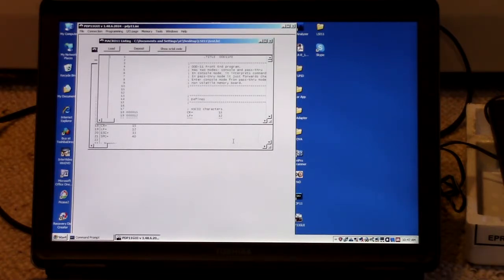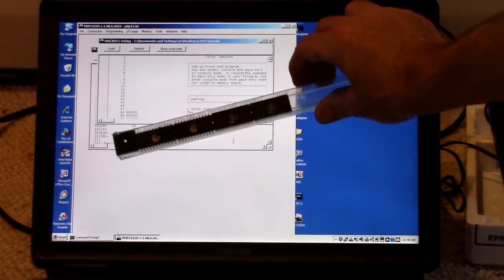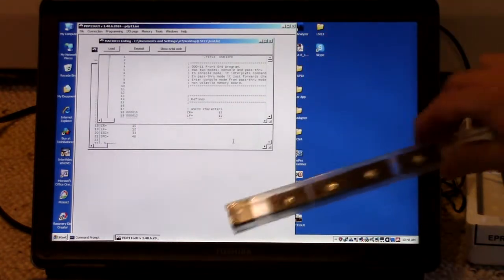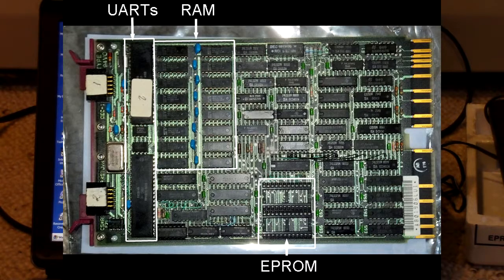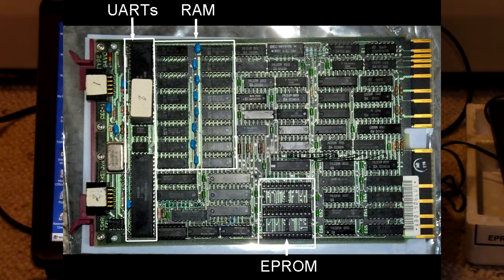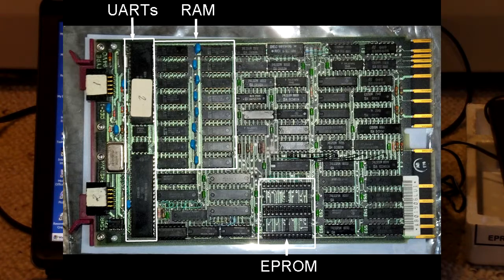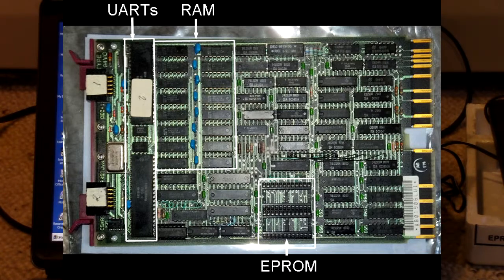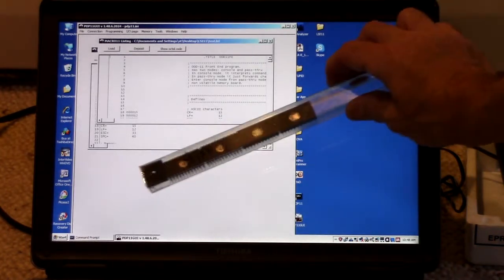But in my case, I want to write the code to EEPROM. And that's why I called it firmware. So I have the multi-function card, which is an MXV11 or M8047, for those keeping score at home, which has sockets for two EEPROMs up to 4K by 8 each. So I can have 4K words of EEPROM. And that's what I've got, 2732 EEPROMs there.